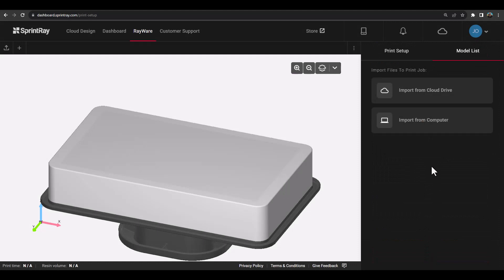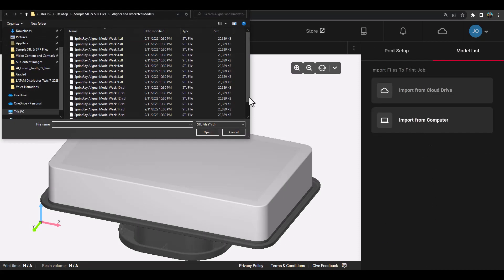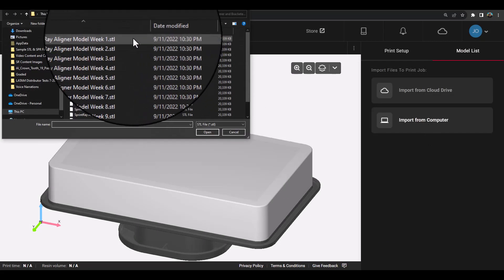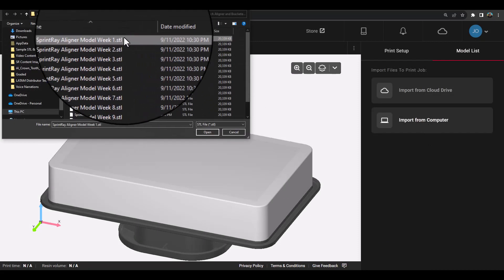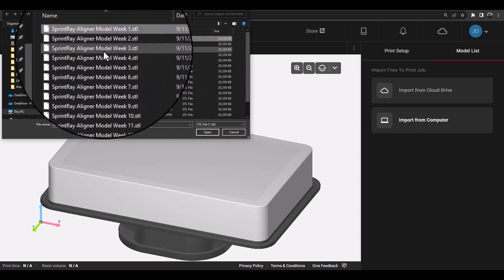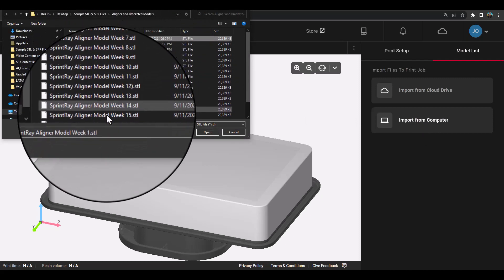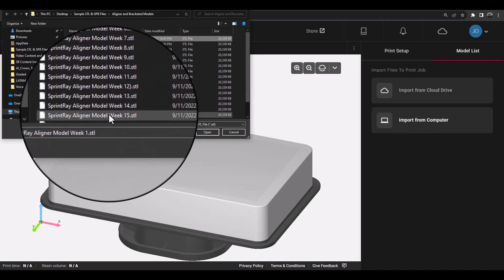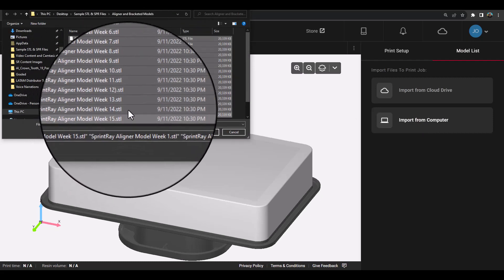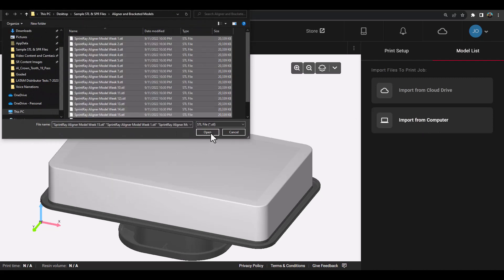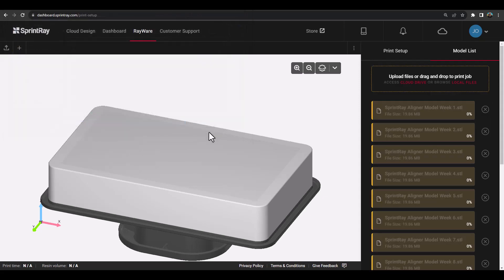Rayware Cloud also features automations such as model sorting and multiple platform creation for appliances like aligners that have multiple STLs and require multiple prints.